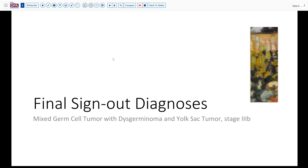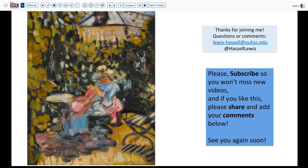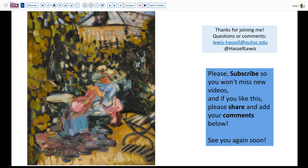So our final sign-out diagnosis in this case today is a mixed germ cell tumor with dysgerminoma and yolk sac tumor, stage 3b, because it had bulky extra-pelvic disease. We confirmed the frozen section impression with that diagnosis. I hope that will help you in your evaluation — both of tumor markers and thinking about how to deal with these patients on frozen section at various ages. If you like this, please leave us a comment, share it with colleagues, and hit that subscribe button so you'll catch future releases from our channel. Until next time, thanks so much for joining us.